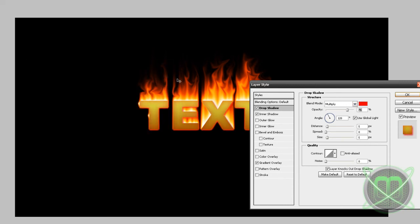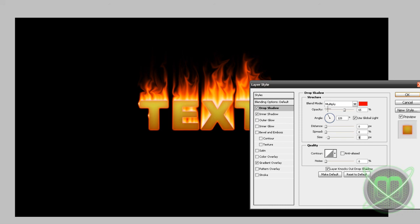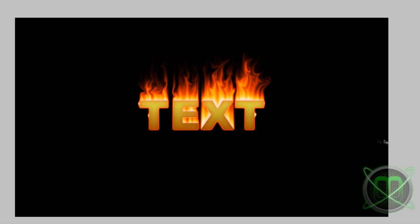Distance to zero and size to nine. So this is our text layer, the fire text effect.